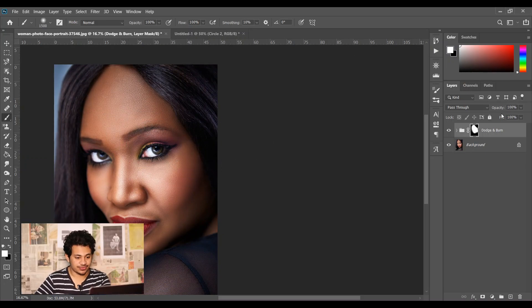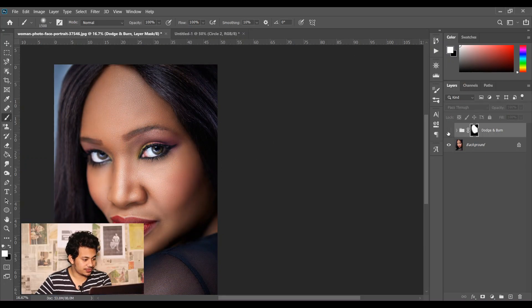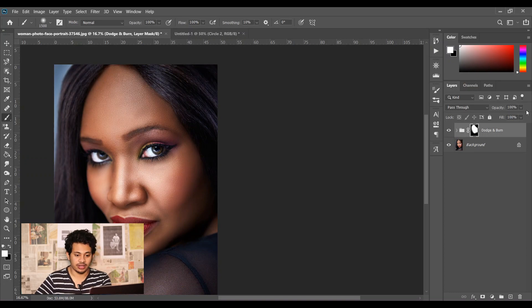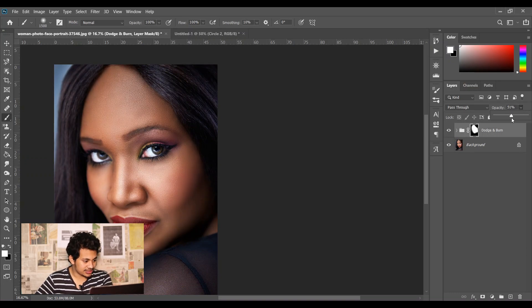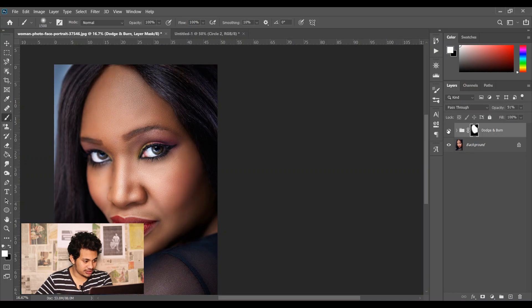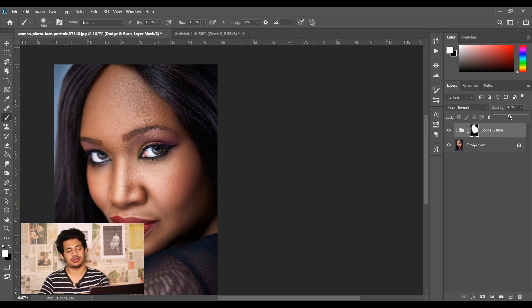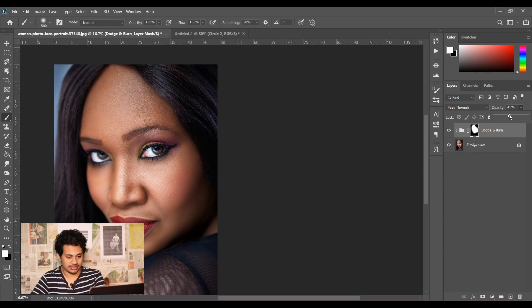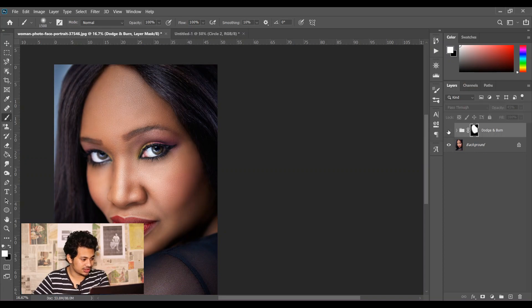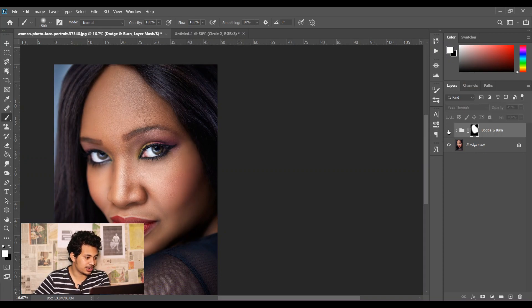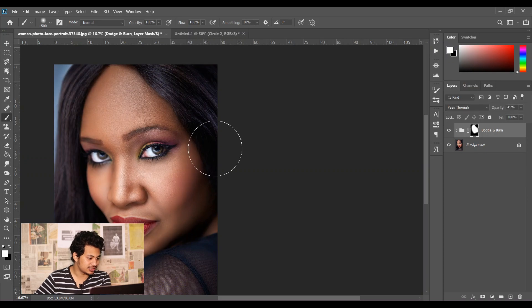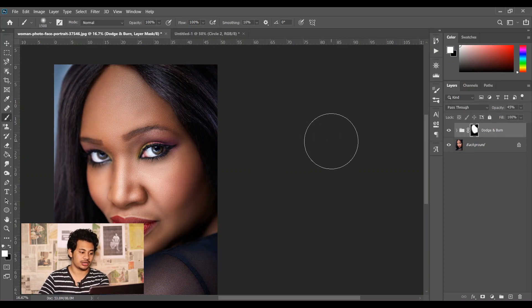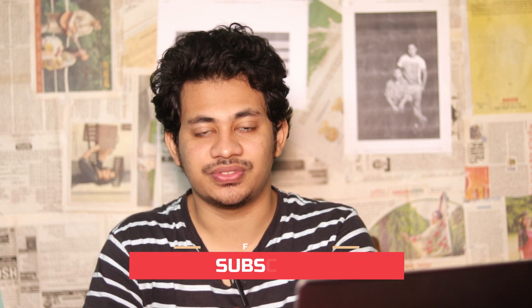Okay, now you can see before and after. This is the before and this is the after. You can change the opacity, just look at this. Around 50 or 45 percent is good. Look at this - this is the before and this is the after. So this is how you can get the dodge and burn effect easily in Photoshop in real quick time.